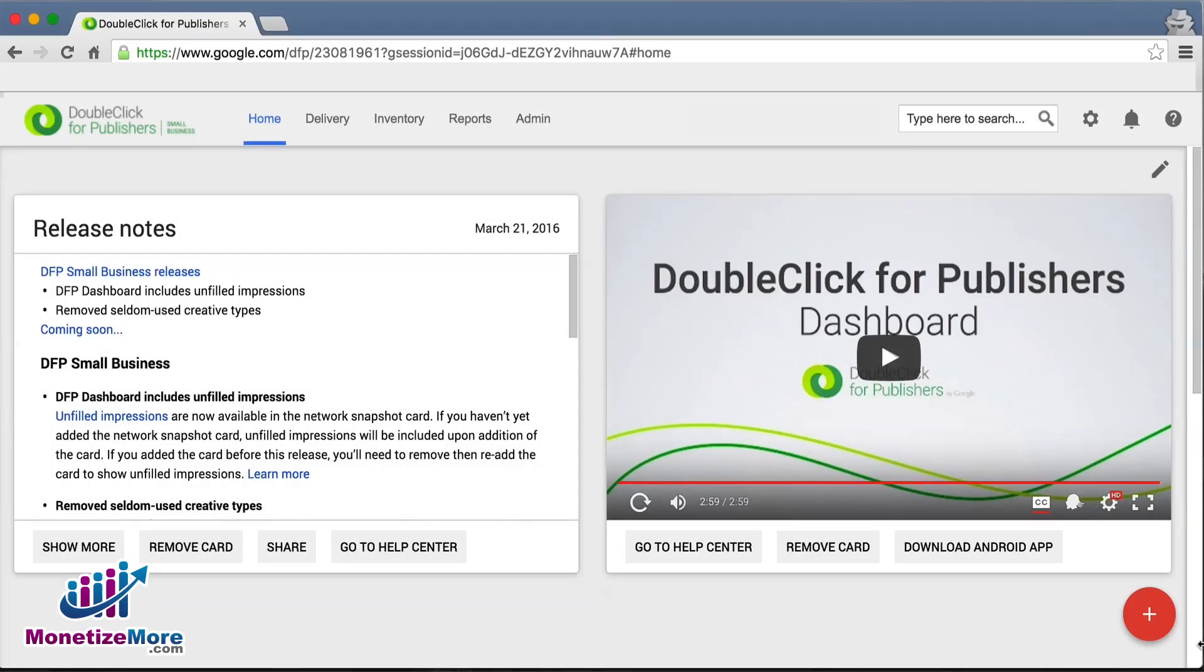First, let's start by logging into DFP. Once logged in, let's now take a look at the landing page, which is the new home screen.